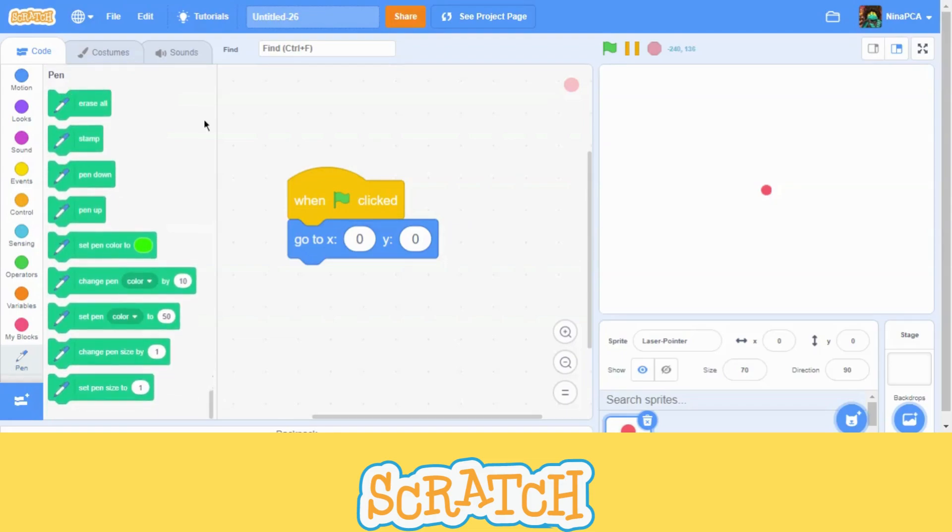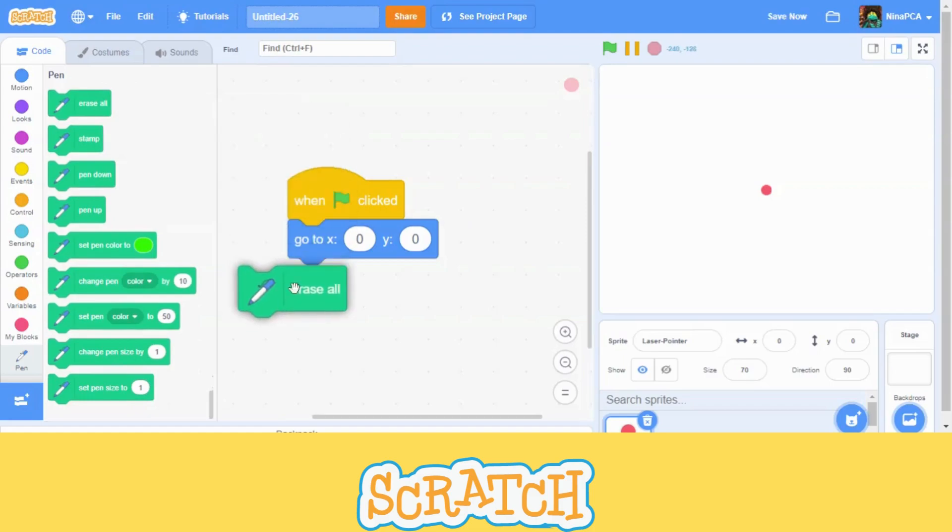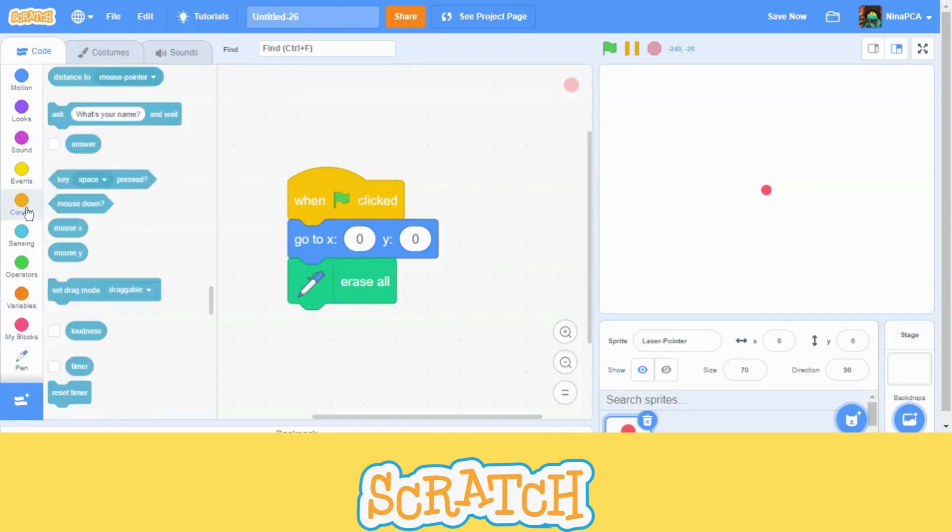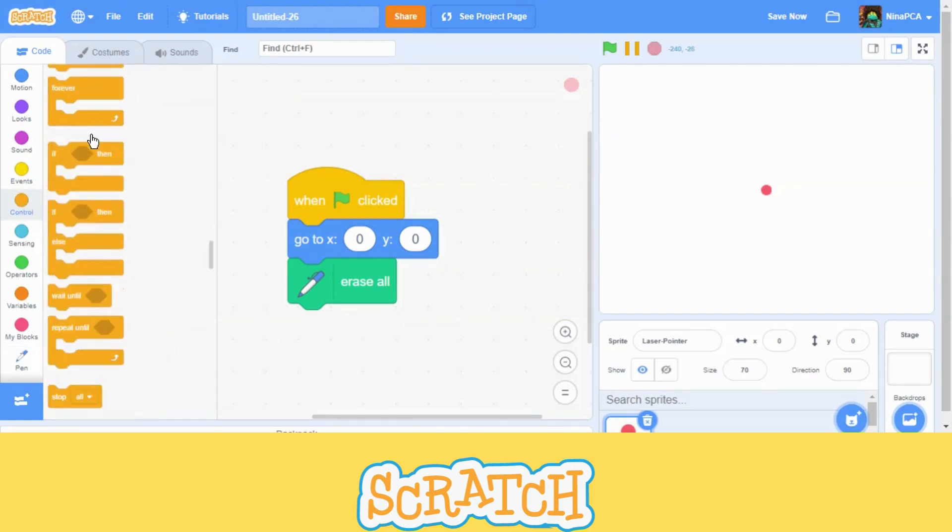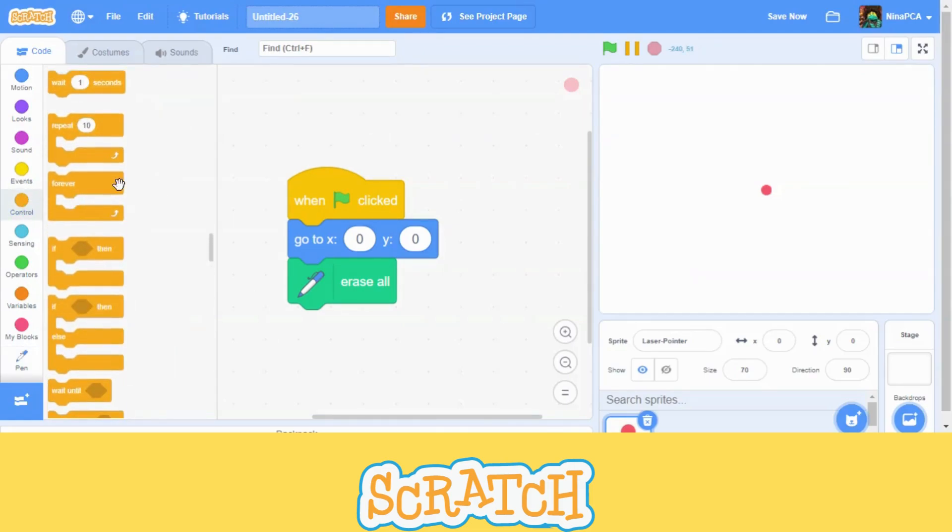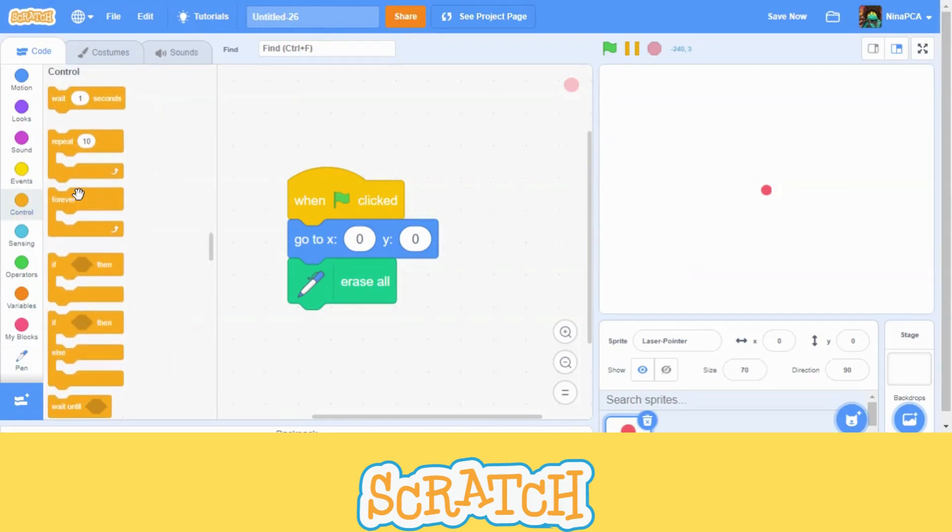So, first start, we are going to make it erase all. This is just an eraser block. And then, now we are going to go to controls. Forever block.